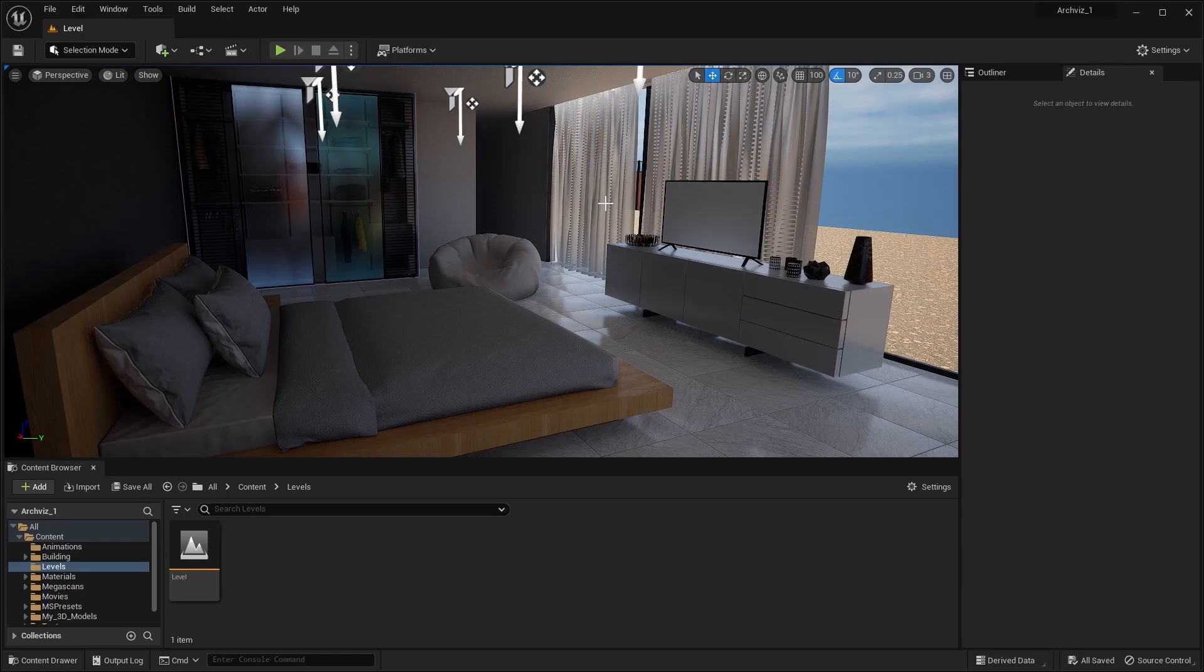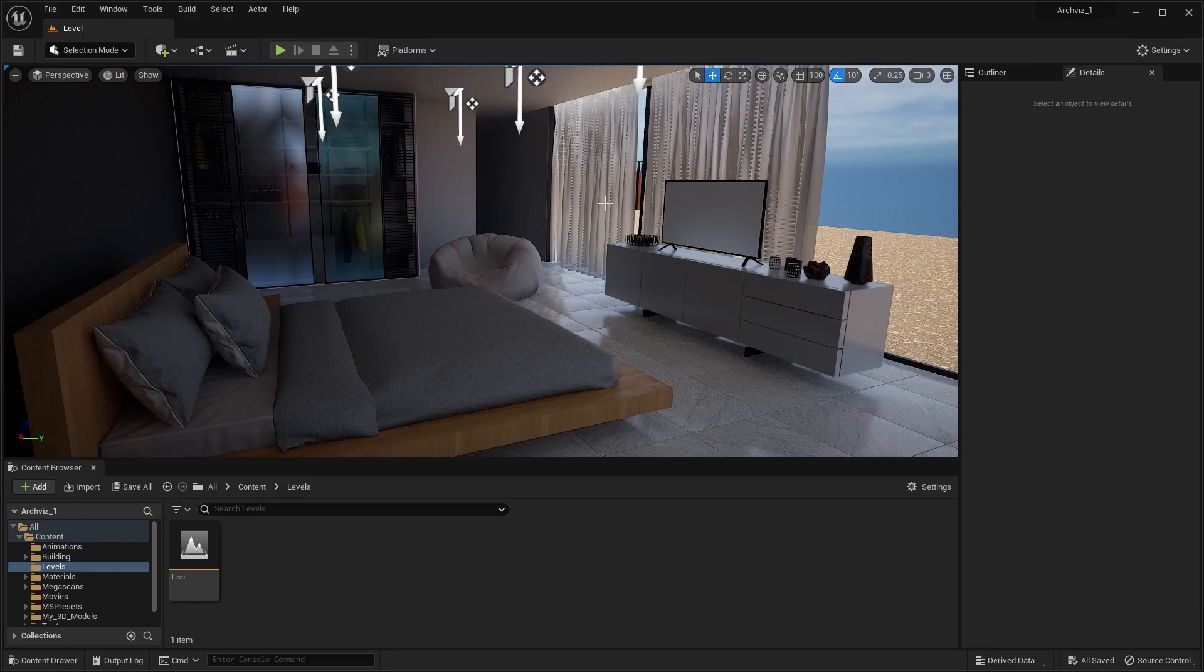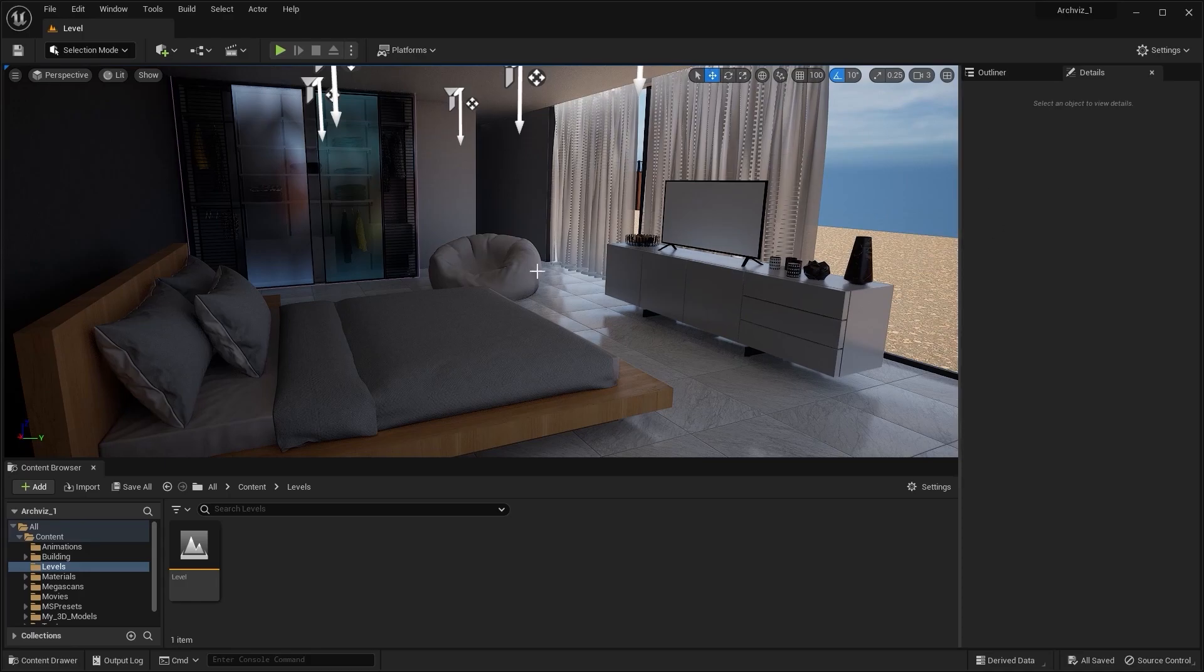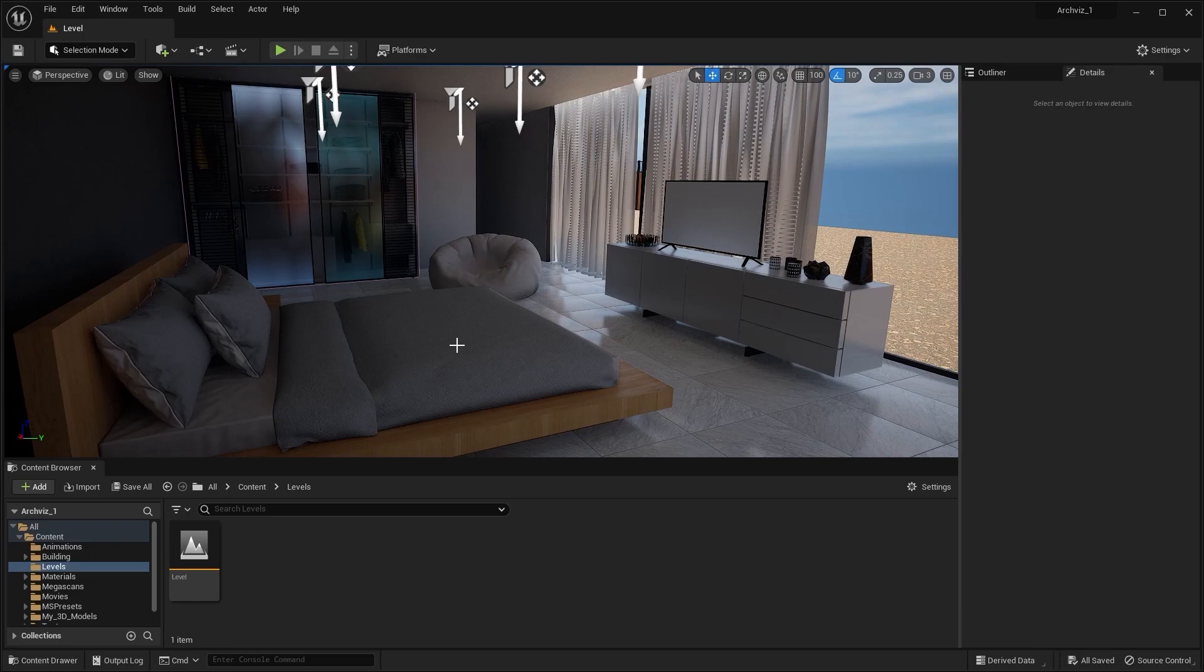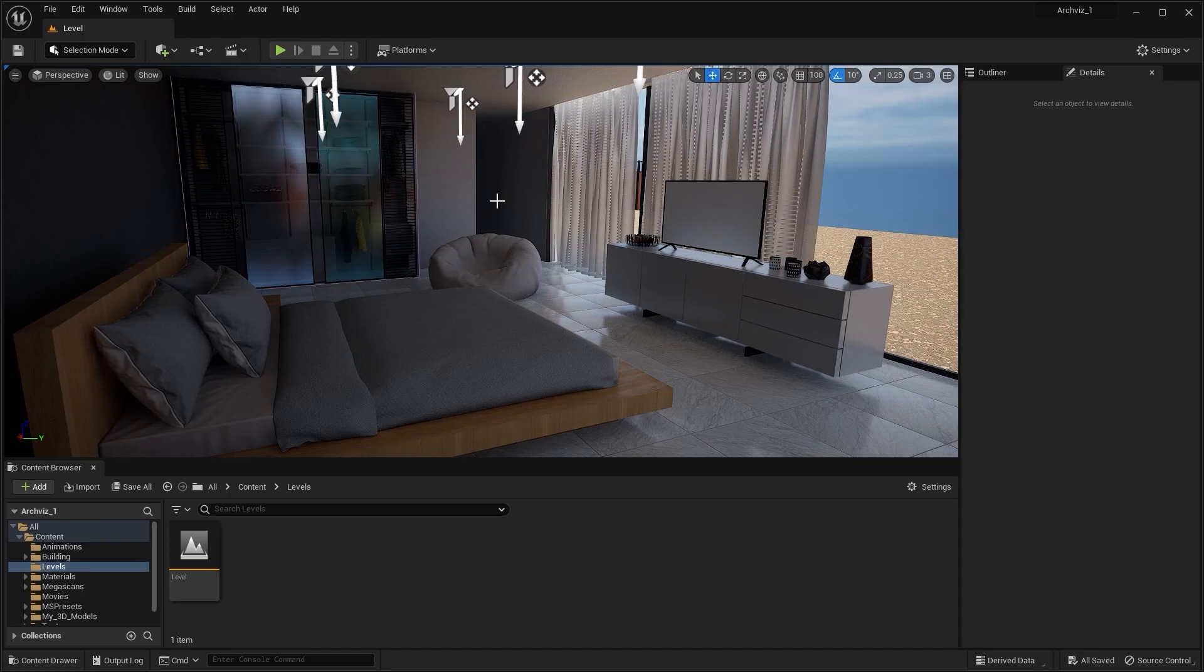The problem with this project is that we downloaded different materials from Megascans library and then we used those materials for these static meshes. We downloaded a lot of materials and then we interchanged between those materials to see which material looks best for that particular static mesh in our scene. Because of that, there are a lot of unused textures and materials in our project. So for that purpose, we will migrate this level into a new project.